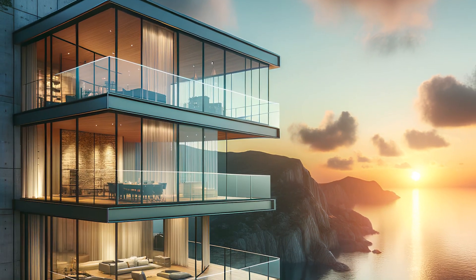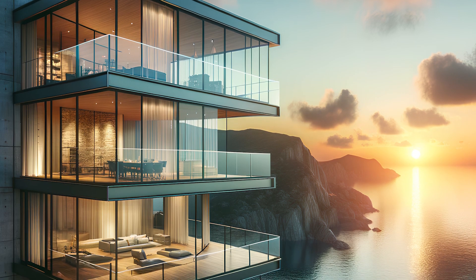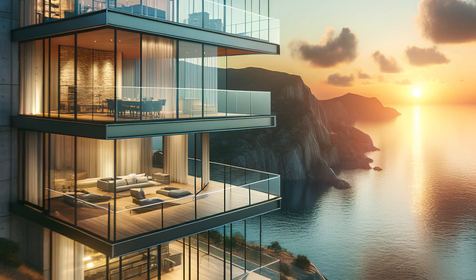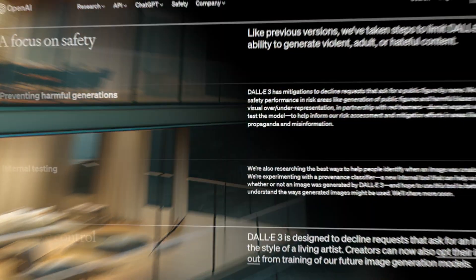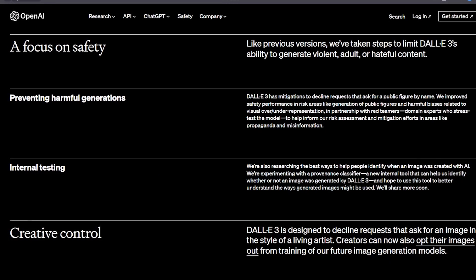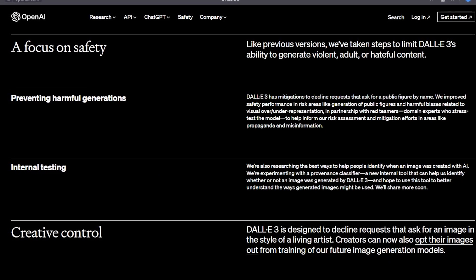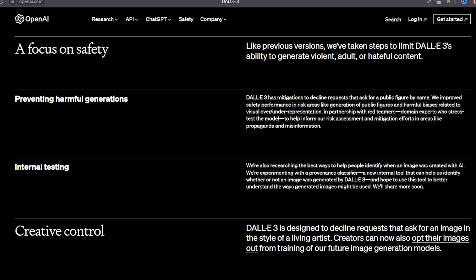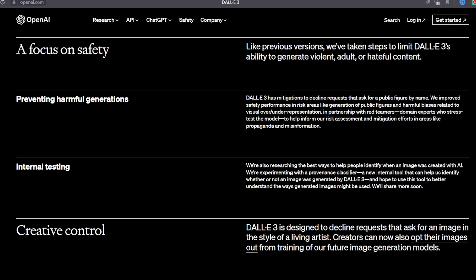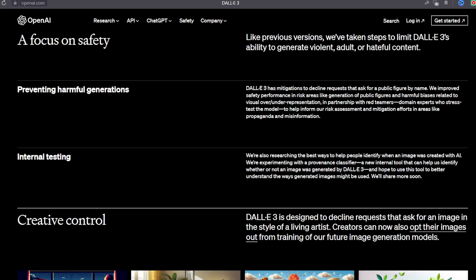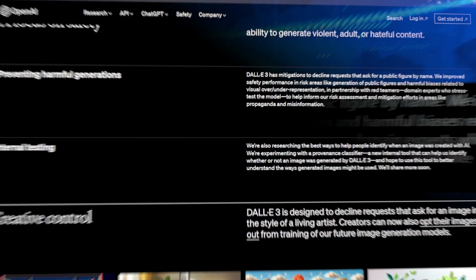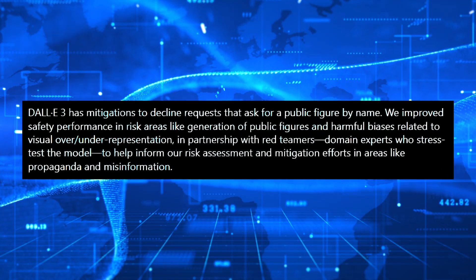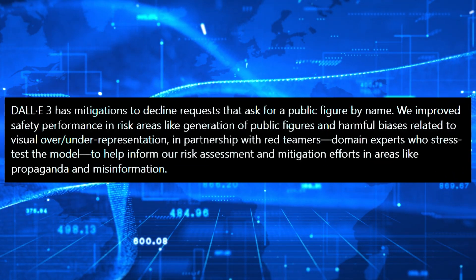But as with any powerful technology, there are ethical considerations. AI-generated art has sparked debates about copyright, authenticity, and misuse. OpenAI has taken steps to ensure responsible use, like limiting DALL-E 3's ability to generate explicit adult or hateful content and declining requests related to public figures.